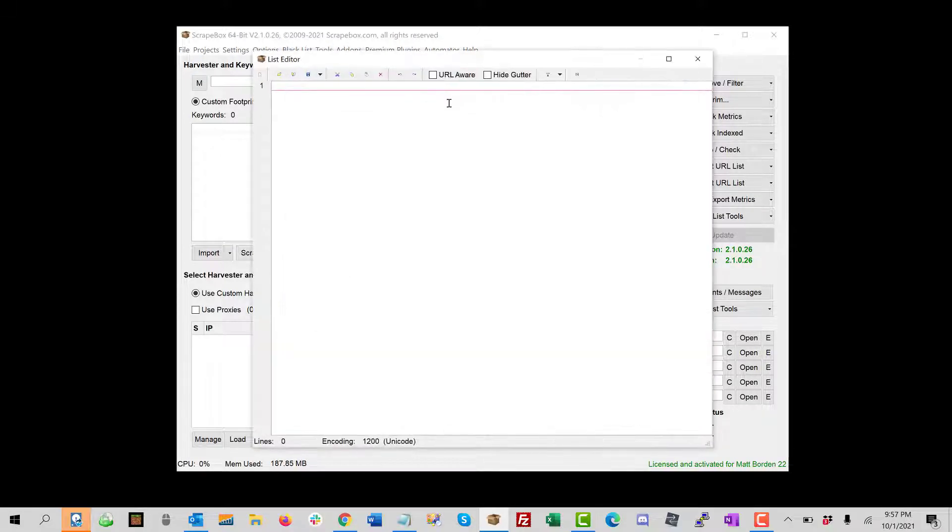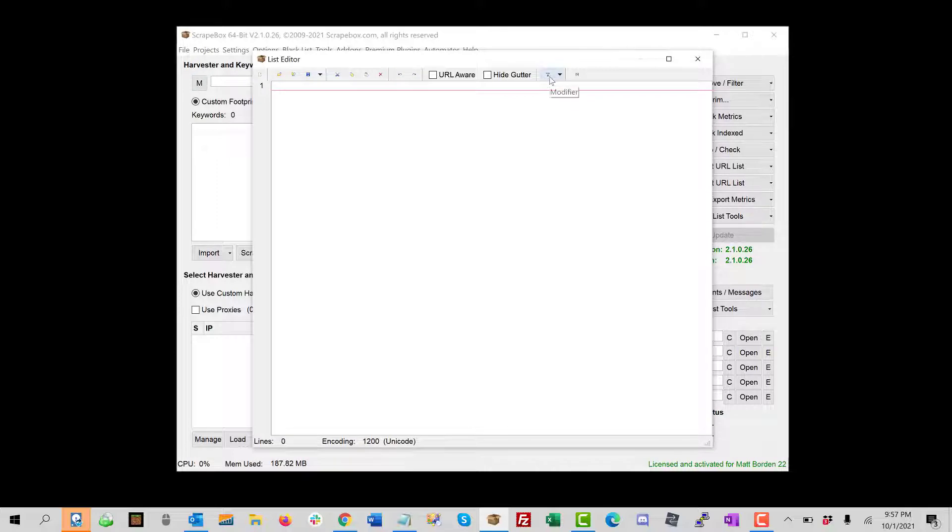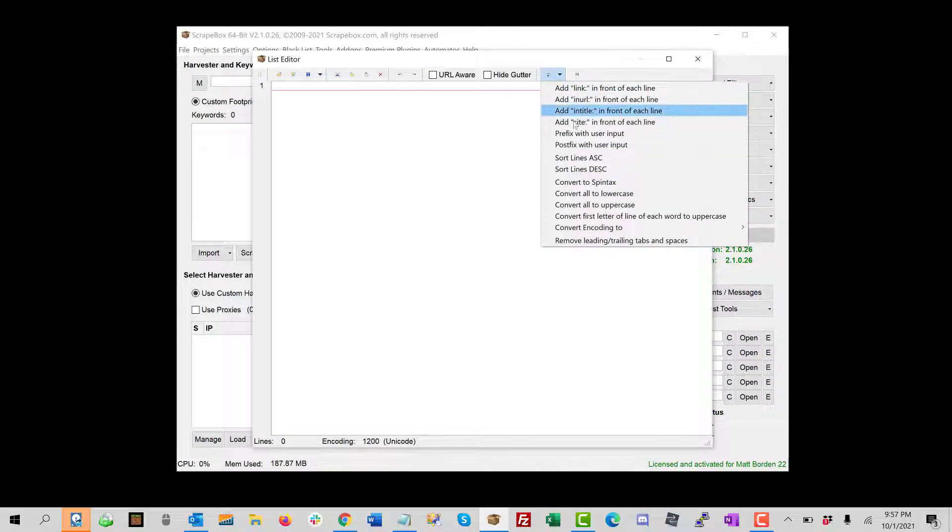I'll mention it just because maybe you want to take it down here and append it. You could bring those domains in here, use the hammer tool, and you can append all kinds of stuff to the front of it or the back of it.